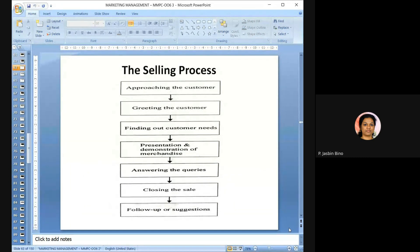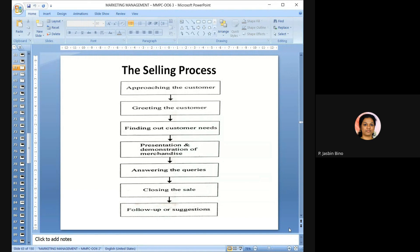The selling process: first, approach the customer; then greet the customer; find out the needs of the customer; present and demonstrate the product based on their needs; answer the customer's queries properly; close the sale once the customer is convinced; then follow up and get feedback from the customer after the sale. This is the proper selling process in case of personal selling.